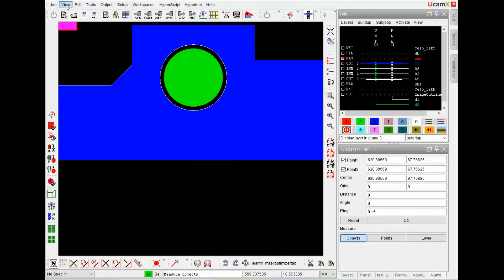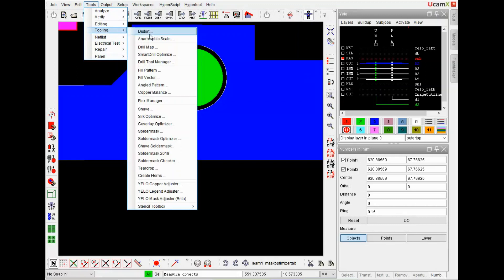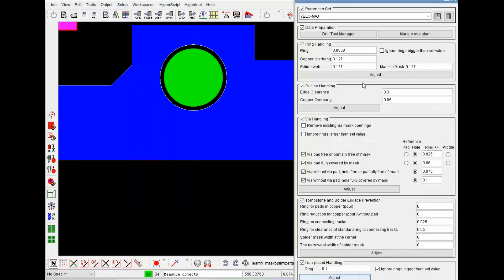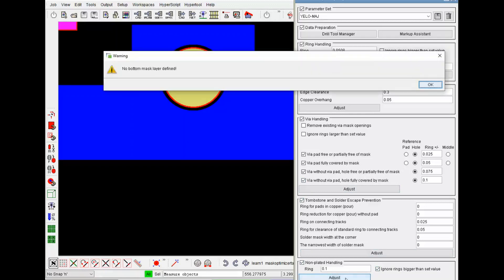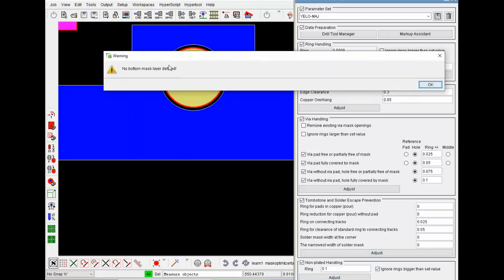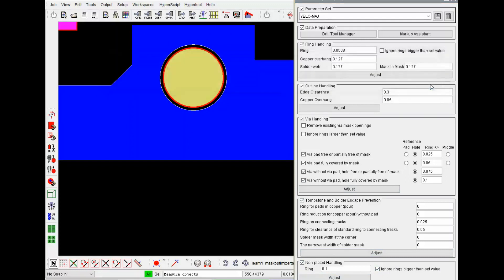If I now open the mask adjuster and have a look on the non-plated handling you see I specified a ring of 0.1 mm. And I specified that bigger rings should be ignored. Let's do the adjustment. I don't have a bottom mask defined for this test.